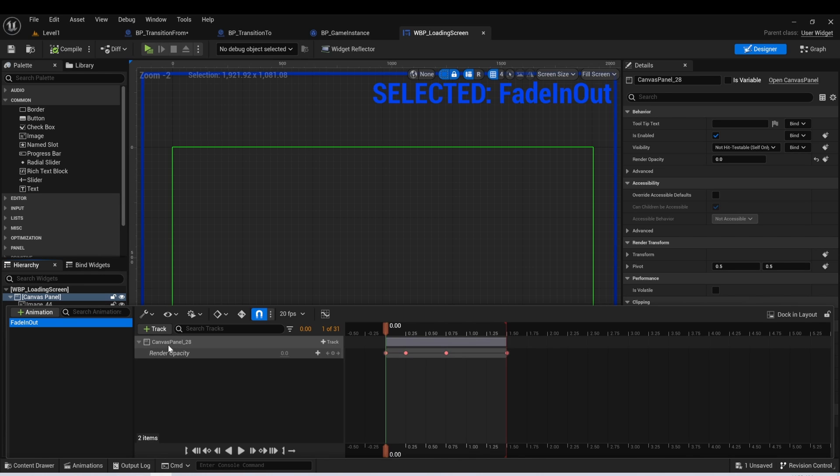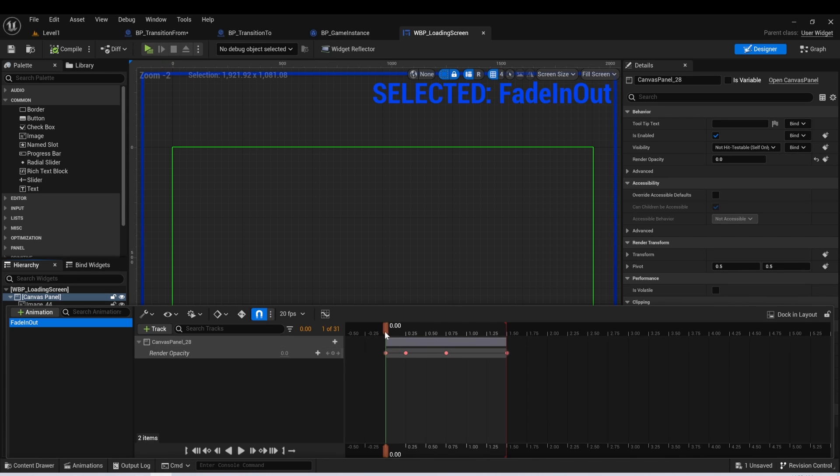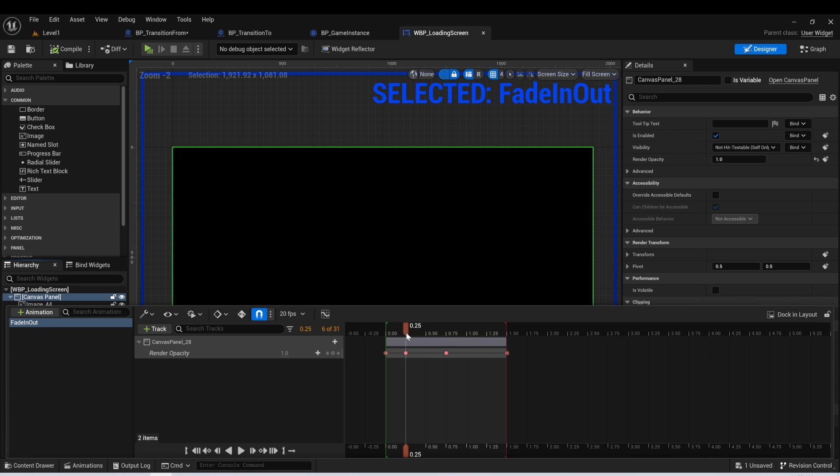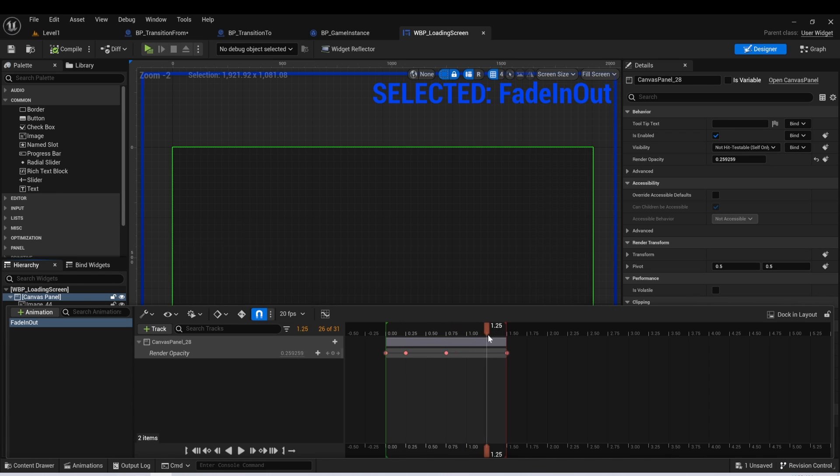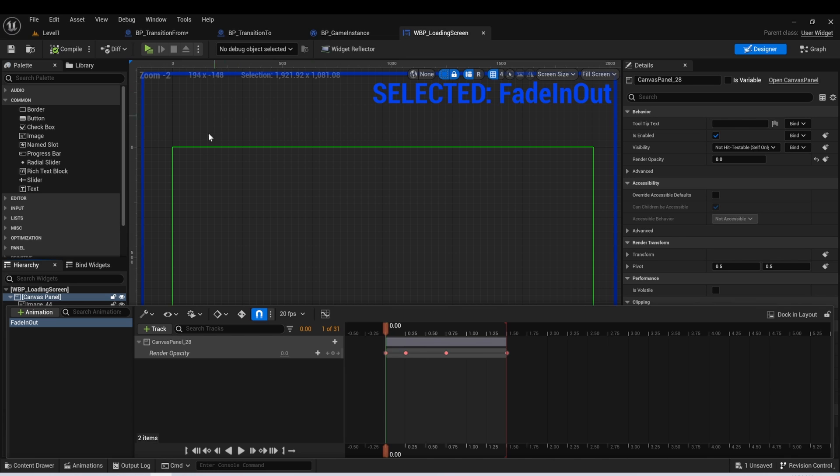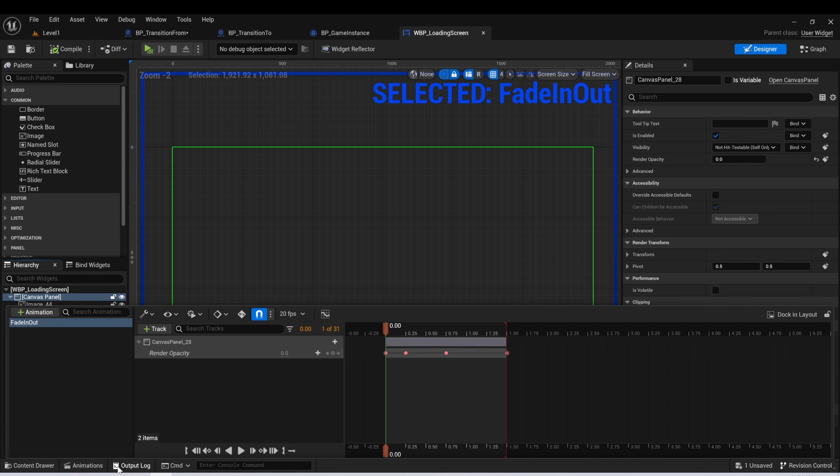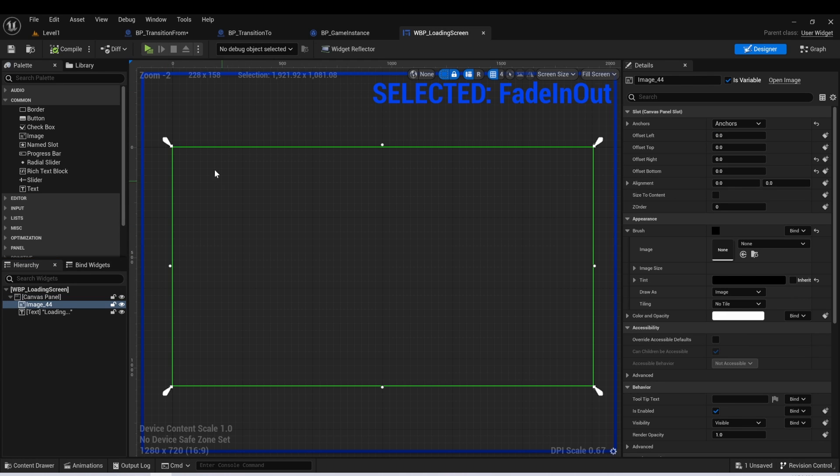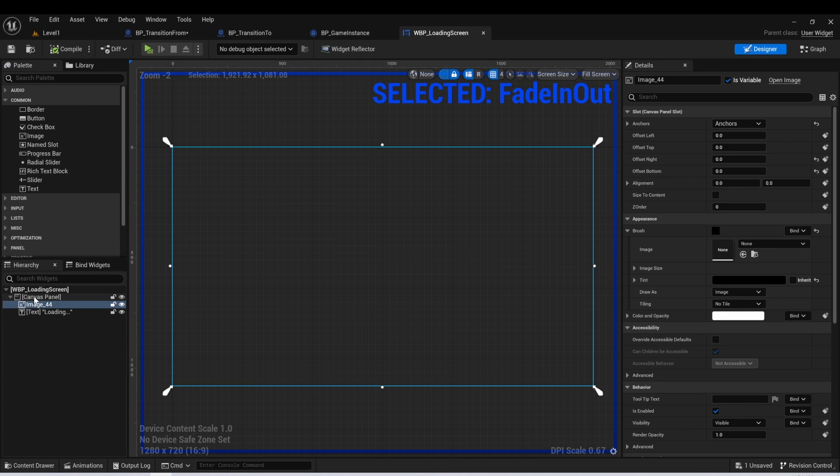And all we're doing is grabbing the render opacity of our canvas. And we're fading it in, waiting half a second, and then fading it back out. And the point of this is really just to have a little bit smoother transition between the levels so that the player doesn't see the level actually being loaded.